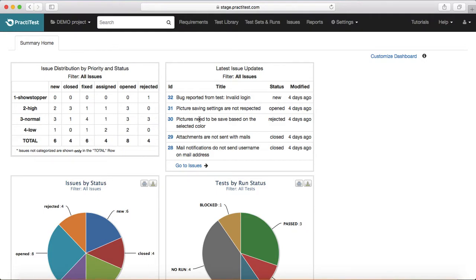You can see which defects are closed, fixed, or assigned. All that issue distribution by priority and status can be viewed on the dashboard in one tab. This is customizable — you can go in and update what you want to see on the X and Y axis.